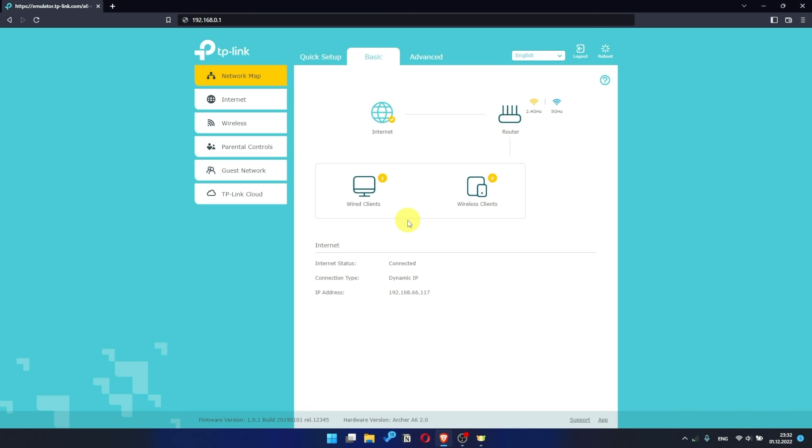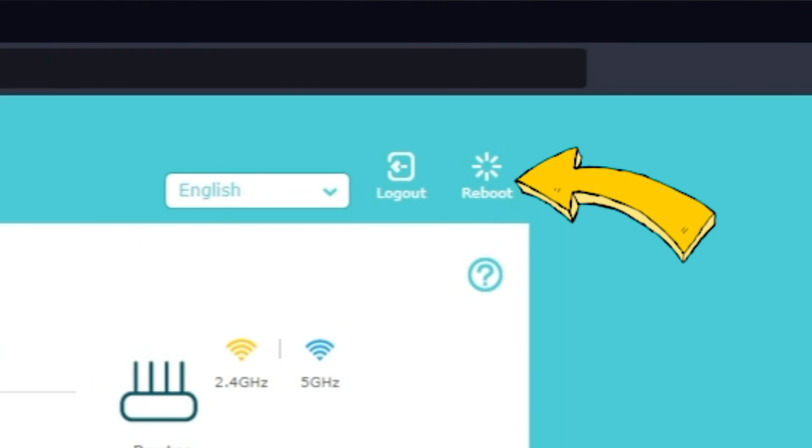If there is no internet, then try to reboot your router. Press the reboot icon in the upper right corner.